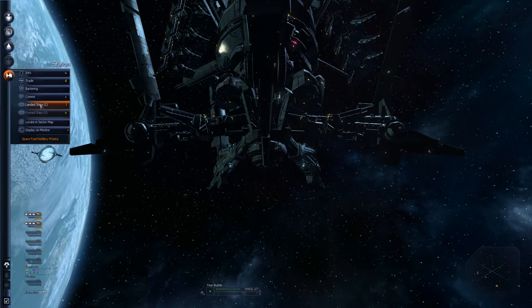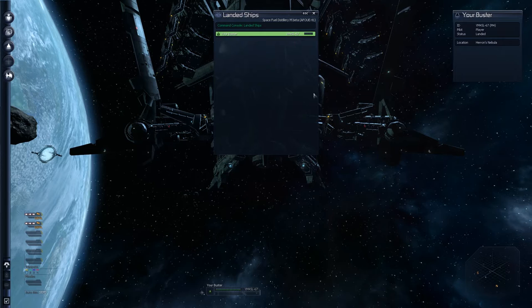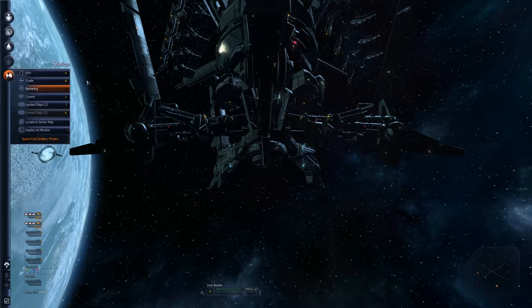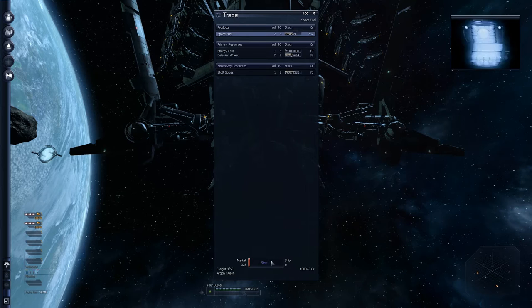Please note that any space weed consumption aboard this station is against the law. Yep. And the computer is very talky-talky. I like this computer. Right. So, trade. That's what we're here for. We have 1,000 credits.